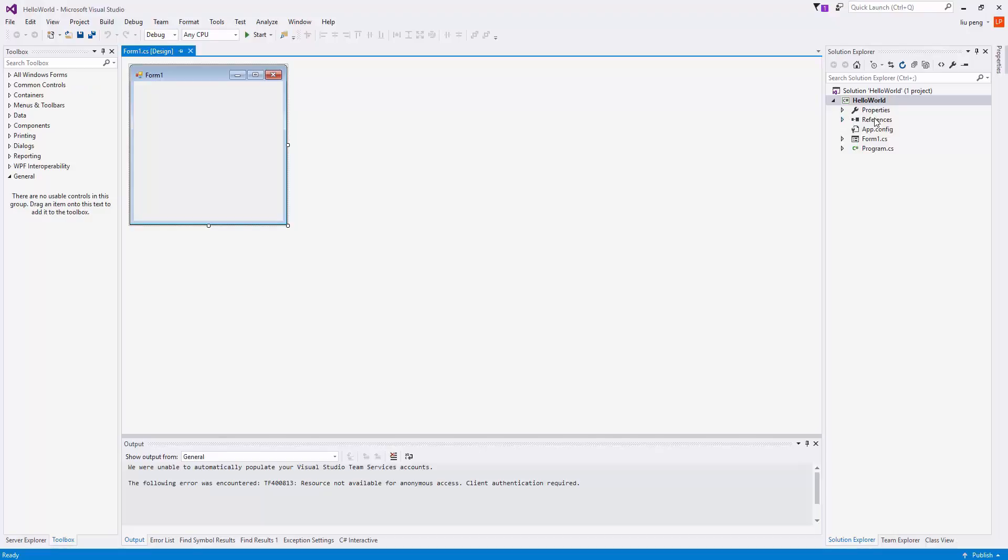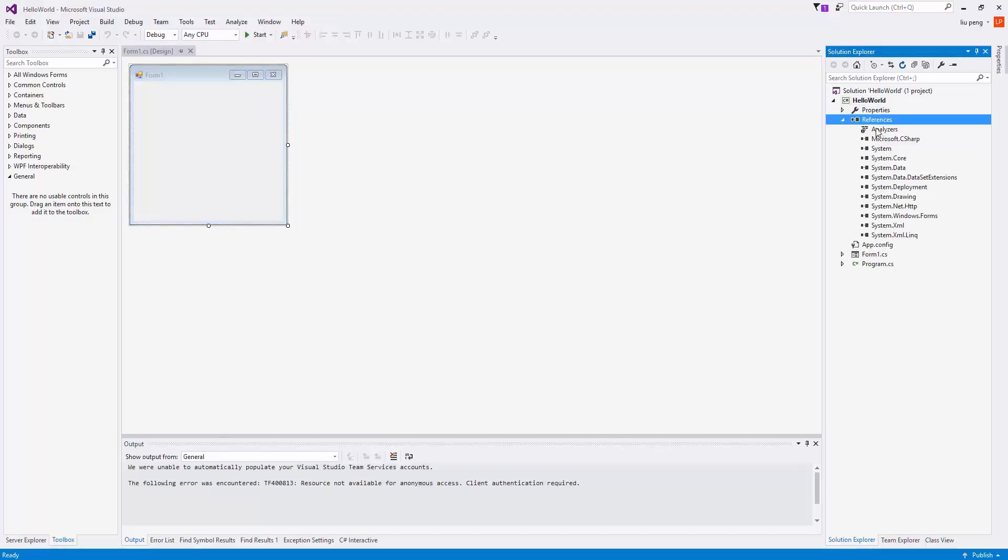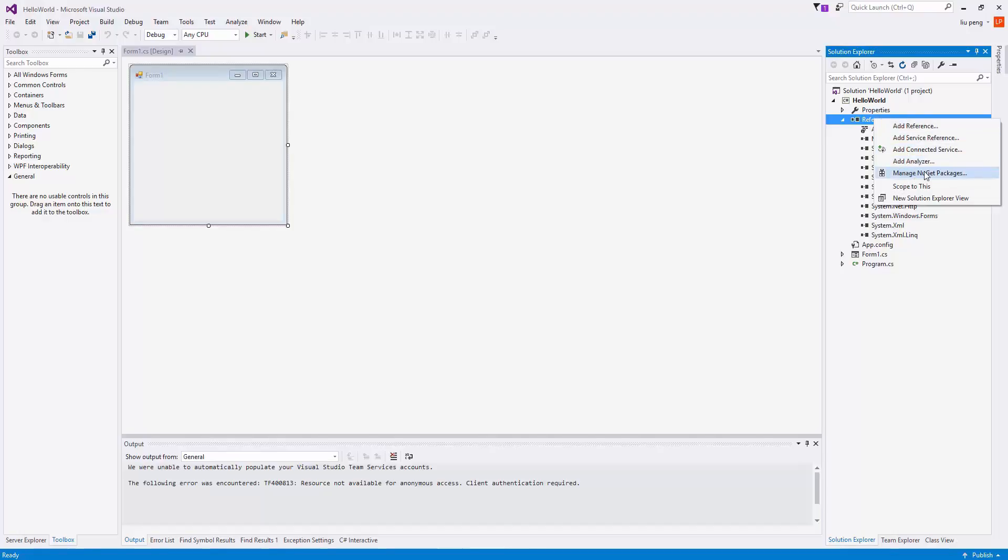After a few moments, the project will load, and we will then need to add our references. To do so, we will right-click on References and then click Manage NuGet Packages.